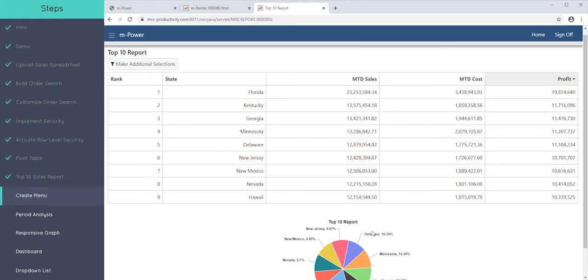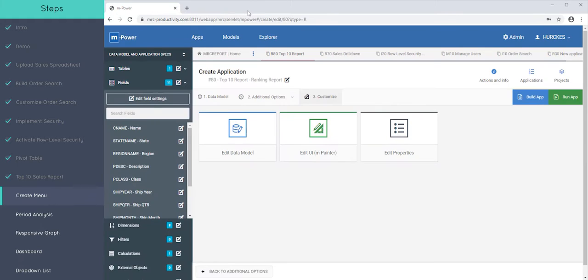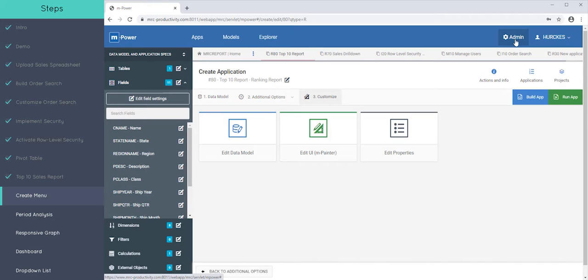So instead, we recommend utilizing our built-in menuing system. Let me show you how the built-in menuing system works because once implemented, you only have to give users one link then. Much easier for you and for them.